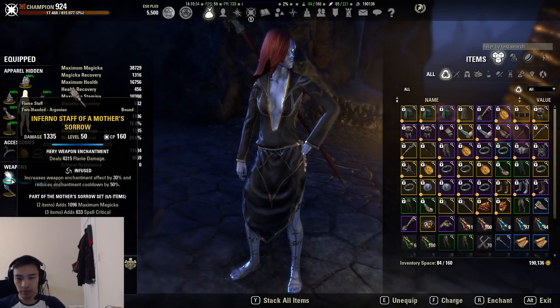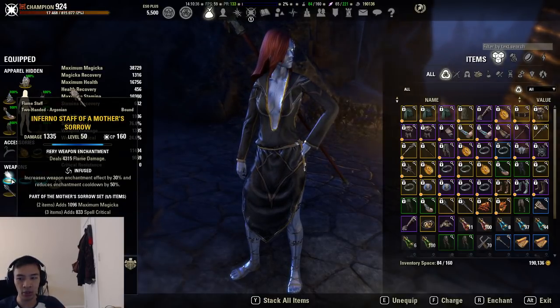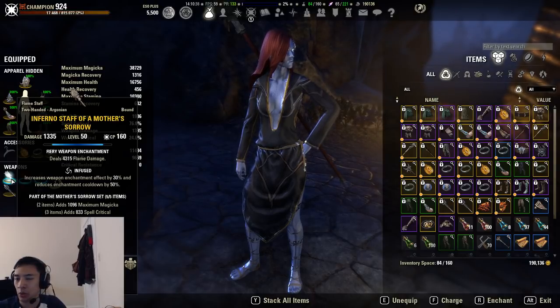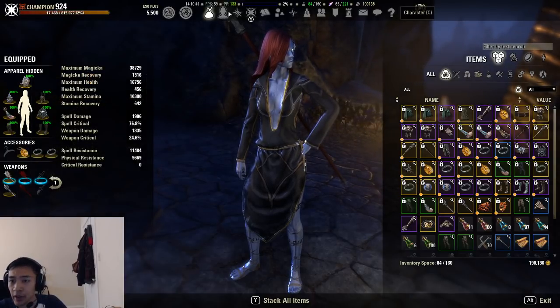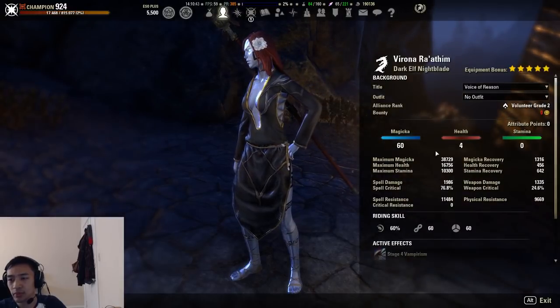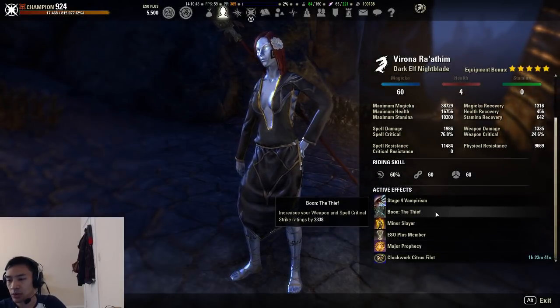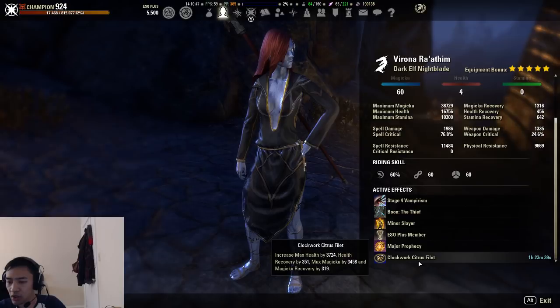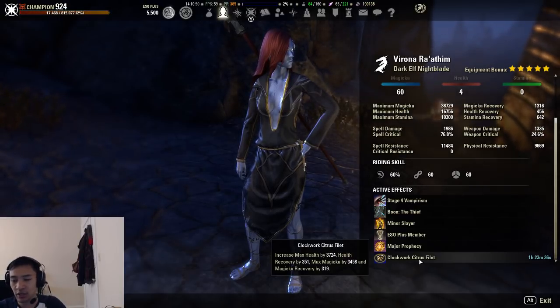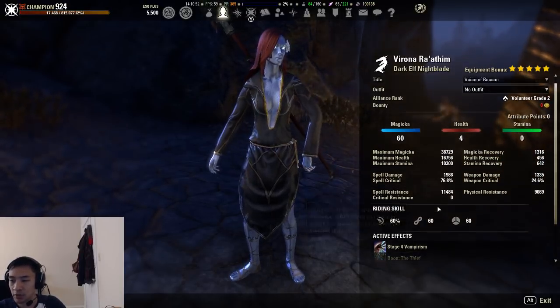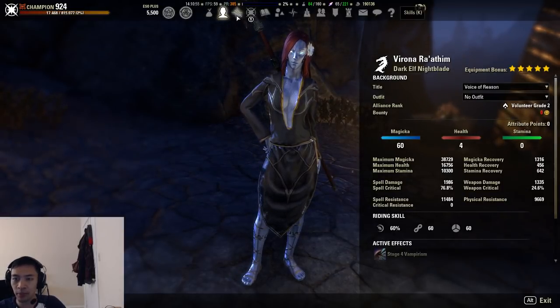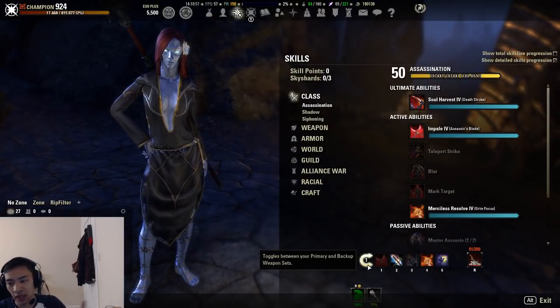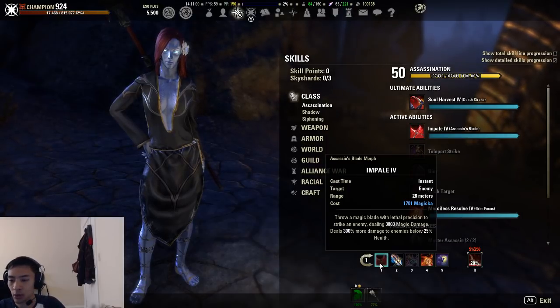That's pretty much the gear that was kept constant throughout all of our parses. No matter what was going on, the only thing we changed was our CP. For our attributes, 60 magicka, 4 health. I was using the Thief as our mundus stone. For food, I was using Clockwork Citrus Filet. None of these were changed. The vampirism was always stage 4.